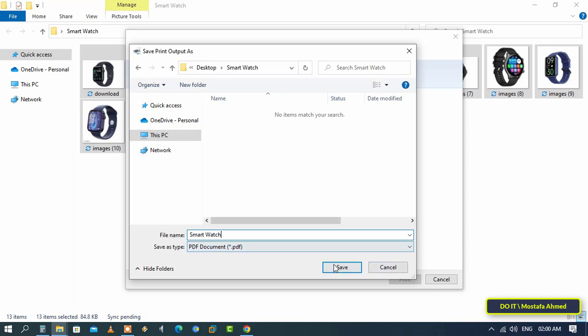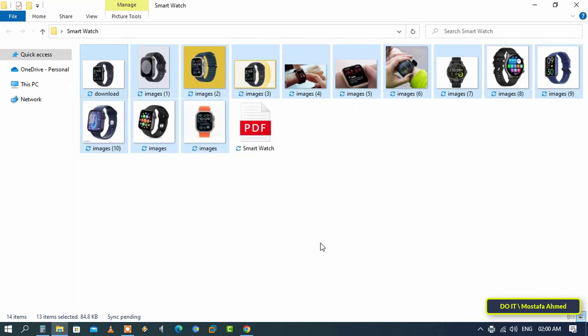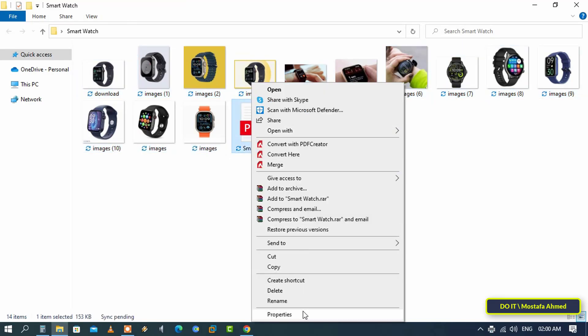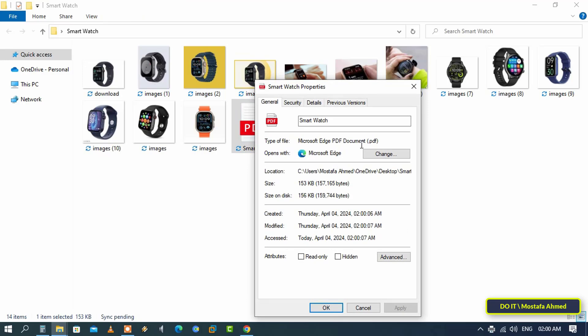Then click Save. It will start printing and creating images in PDF format on a single file, and it will only take a few seconds. Thus, you have created a PDF file containing the images that you wanted to combine into one file.